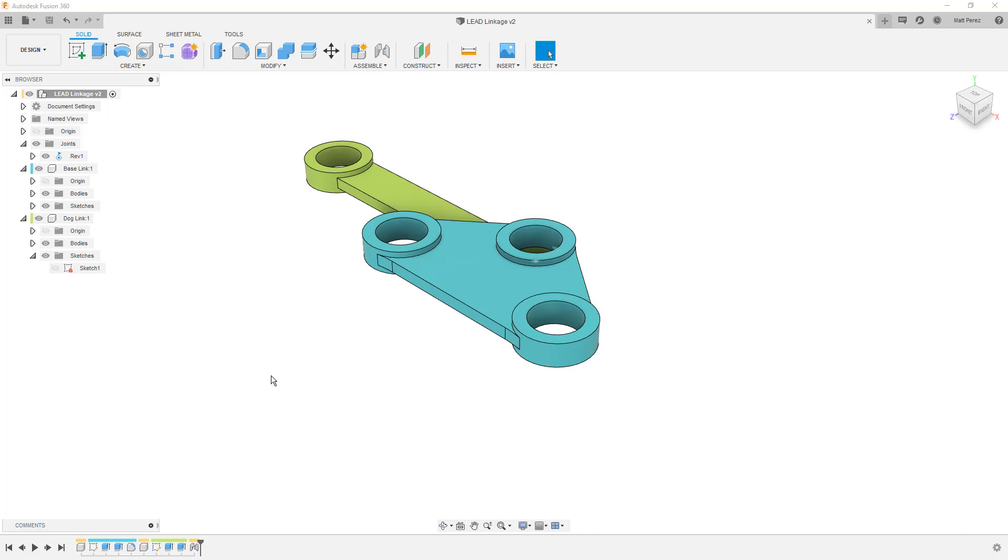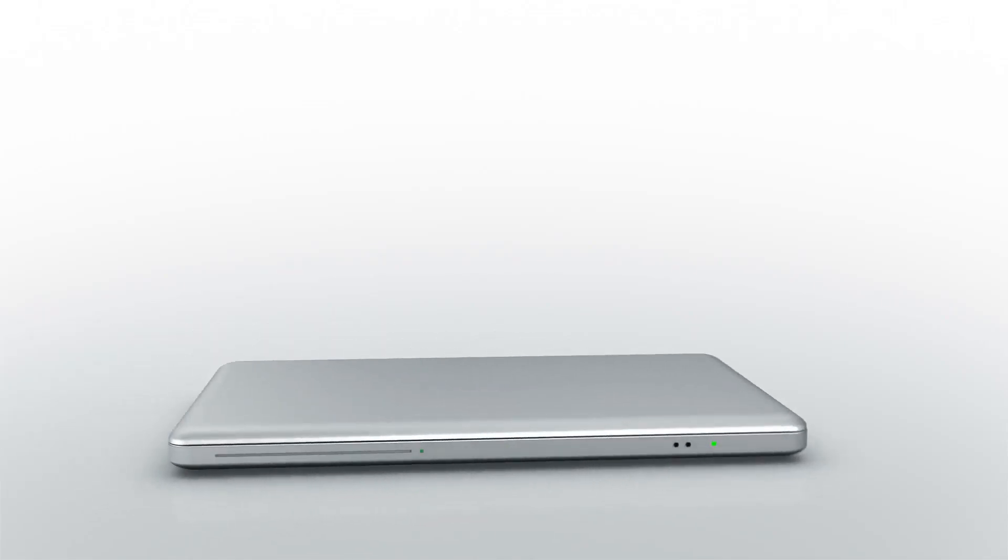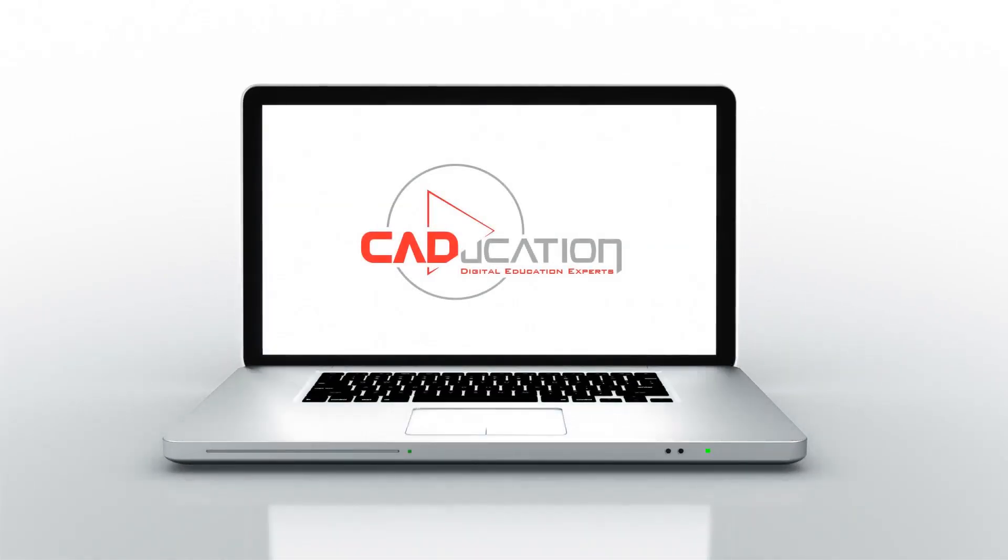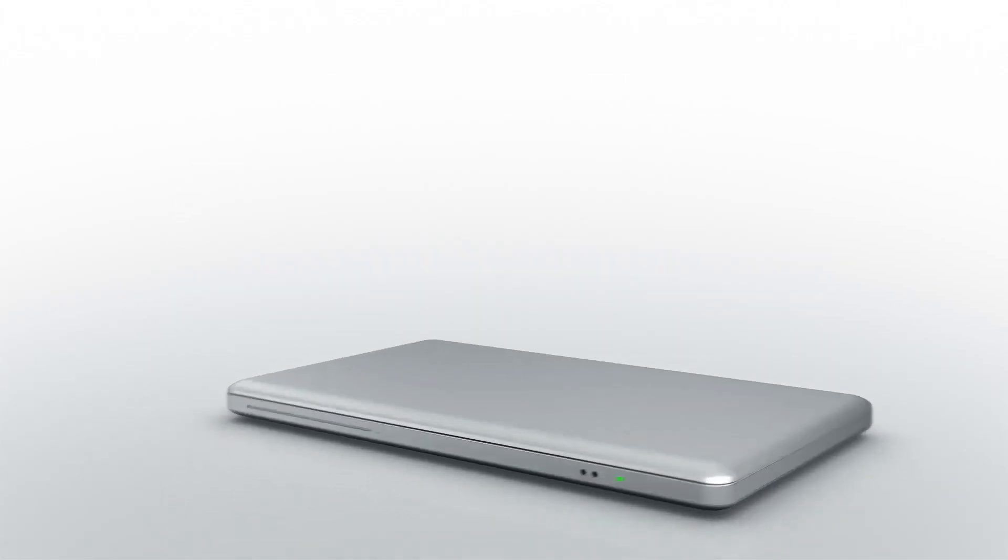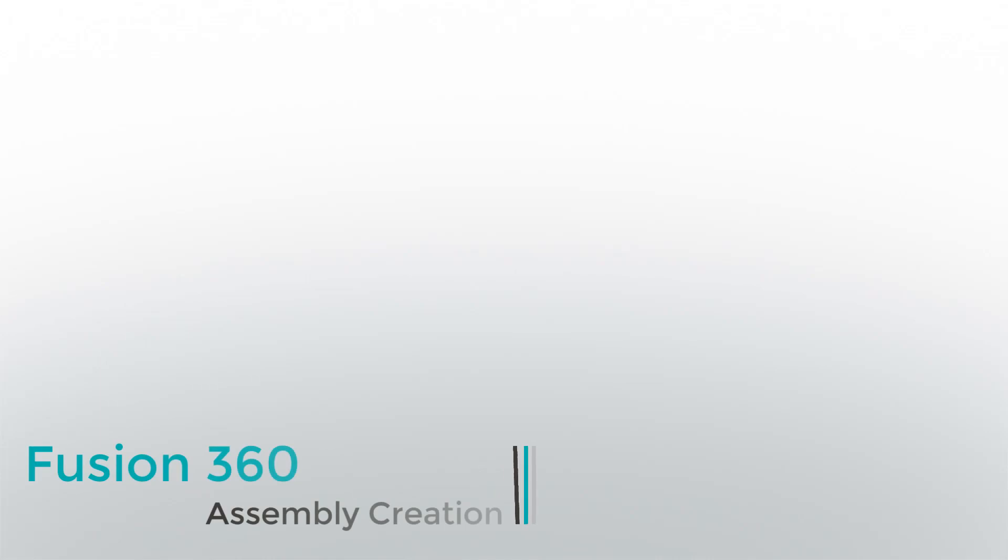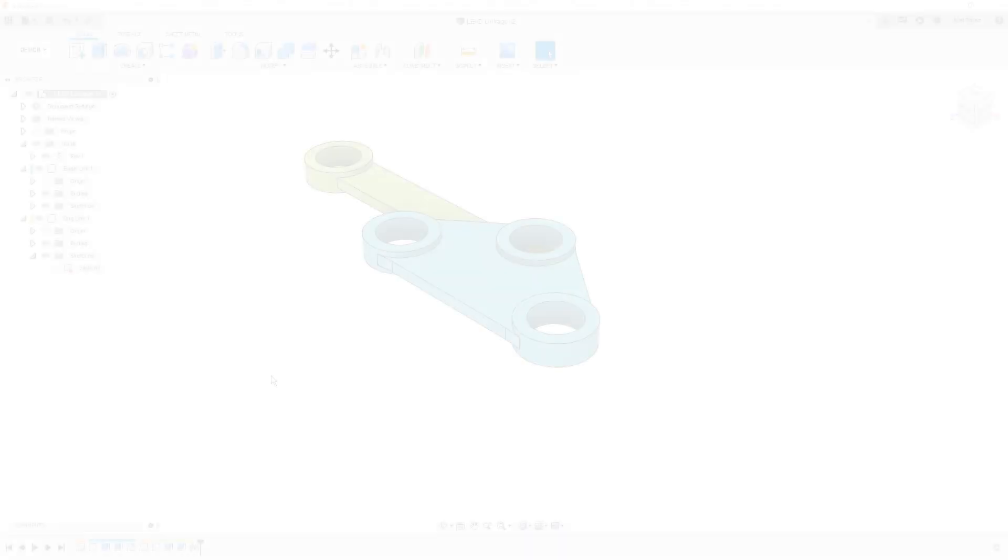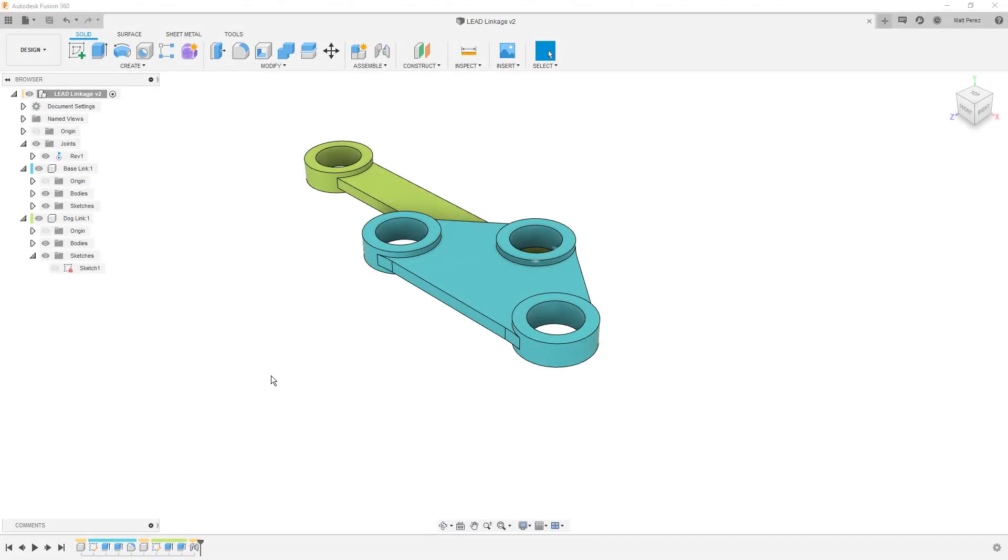In this video, we're going to learn more about assemblies in Fusion 360. Hey everyone, thanks for tuning back in. At this point, we've gone a couple lessons in. In this case, we're in our third video where we're building out this linkage assembly.